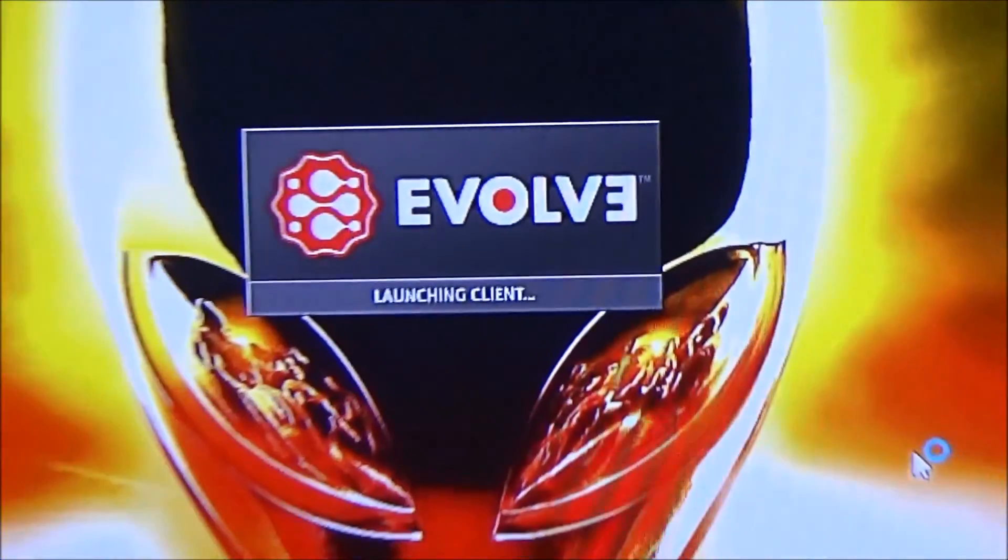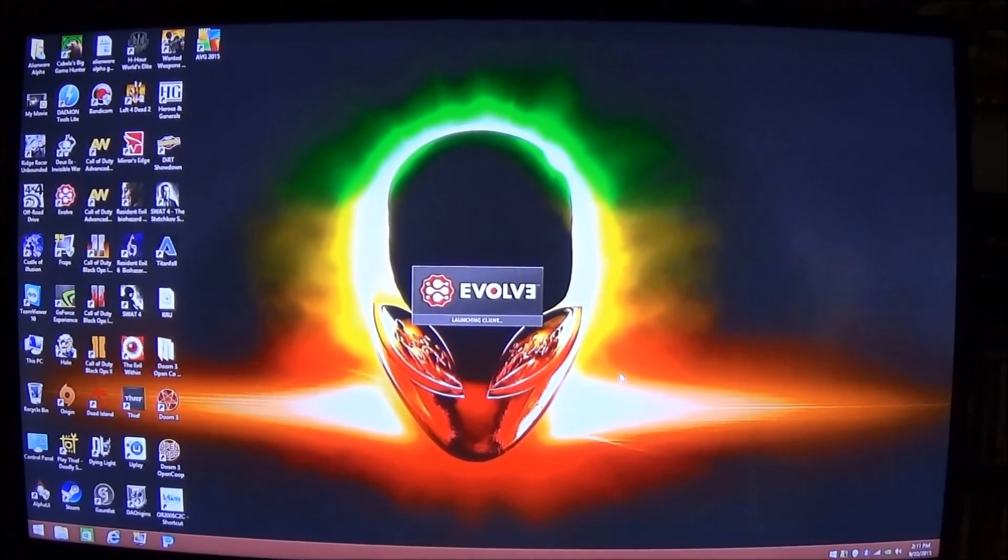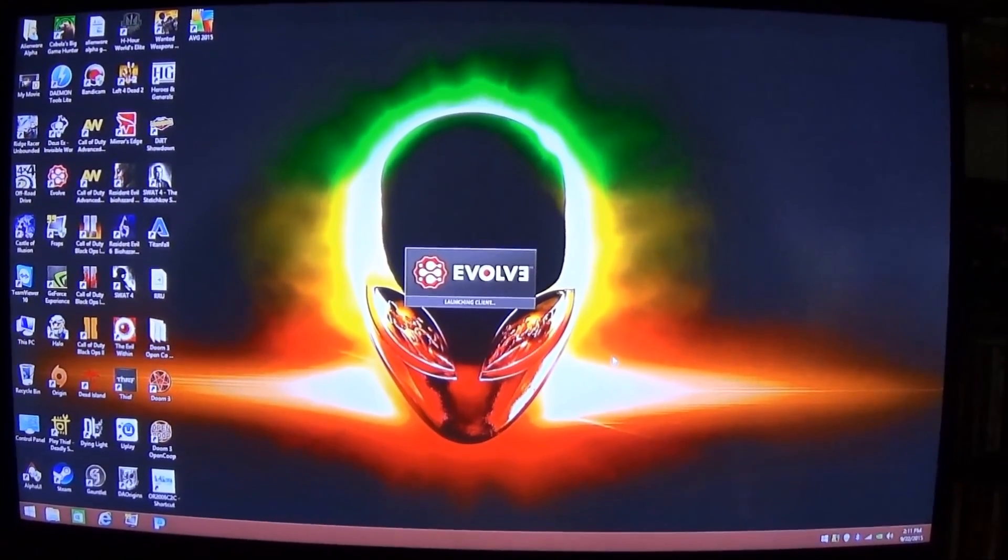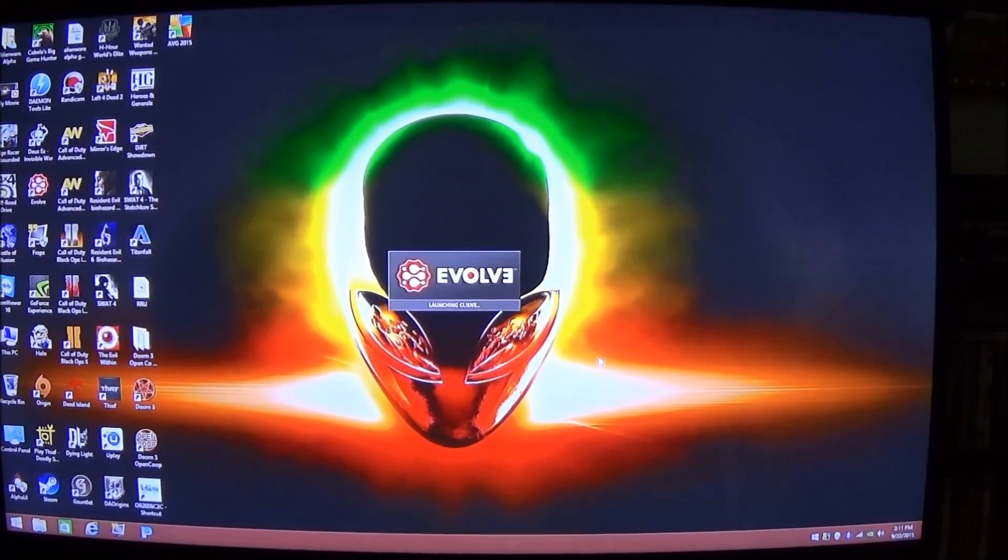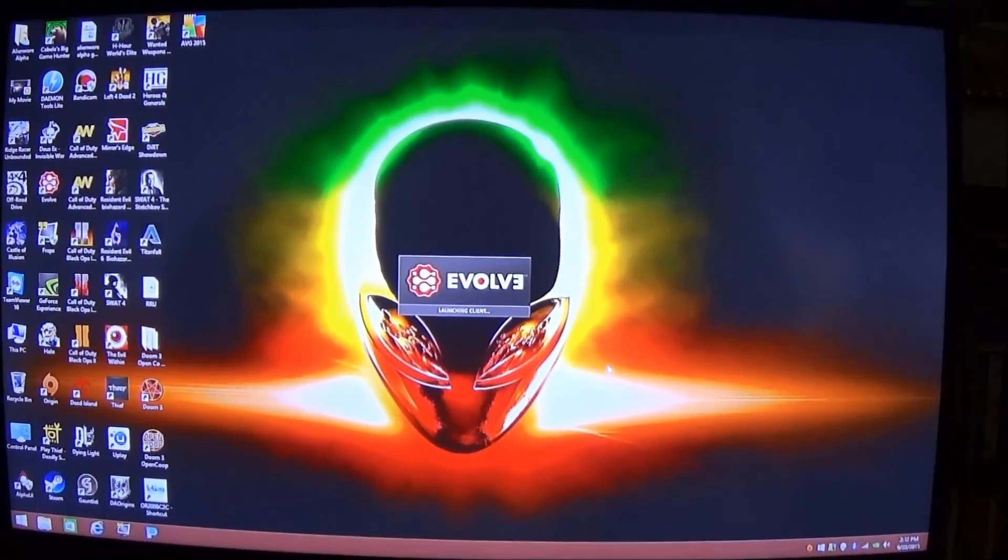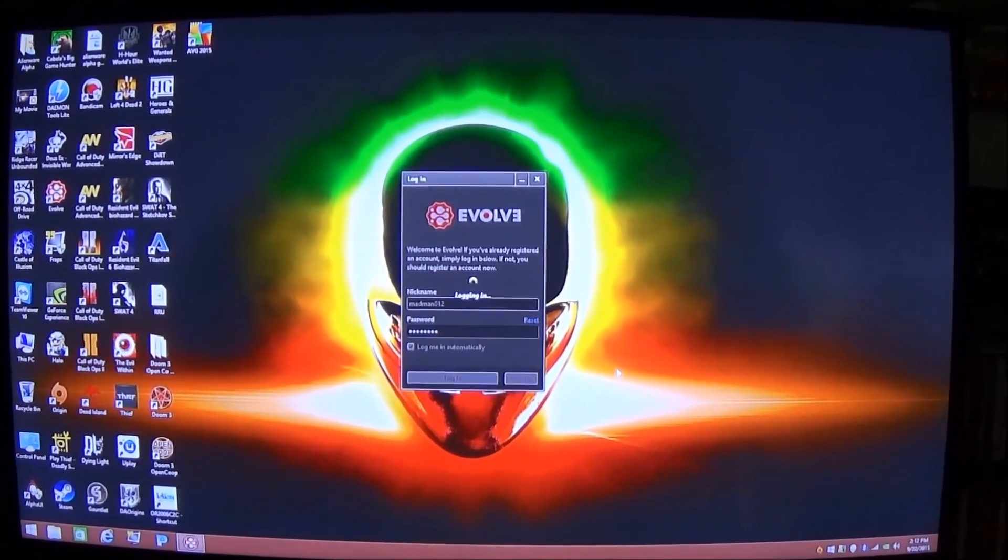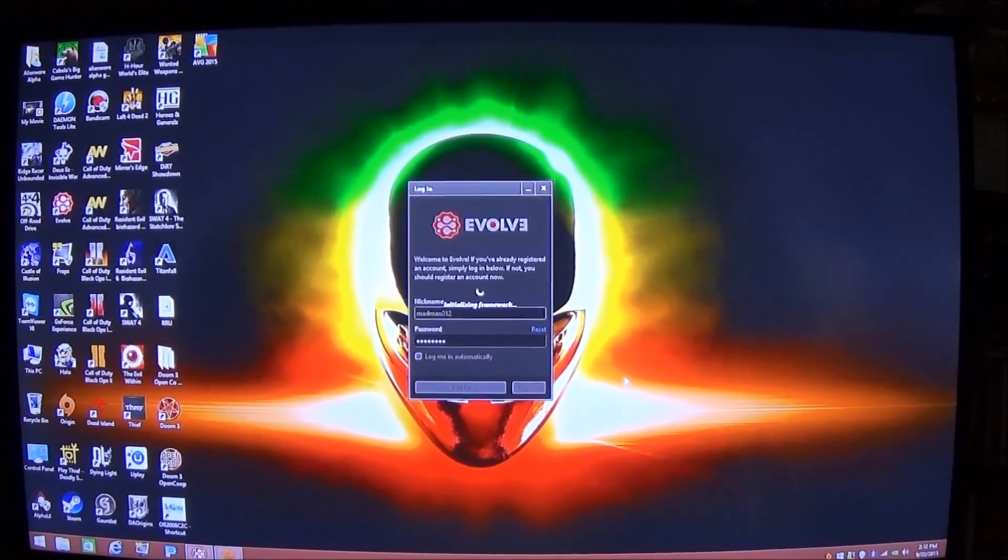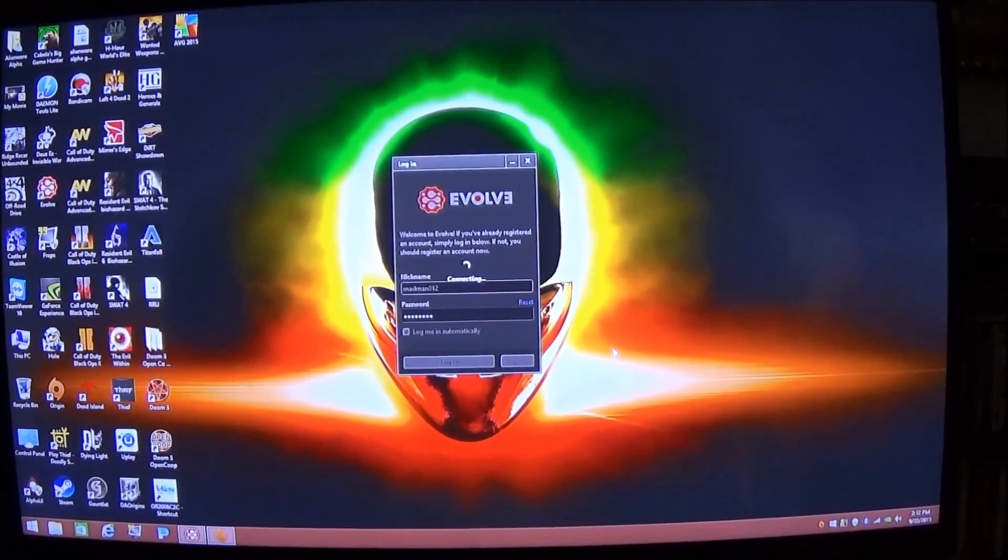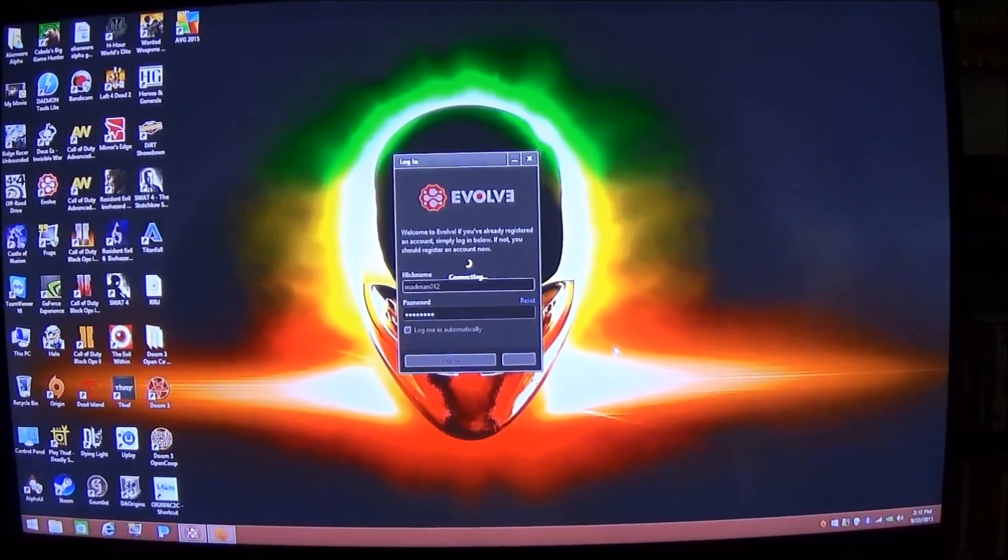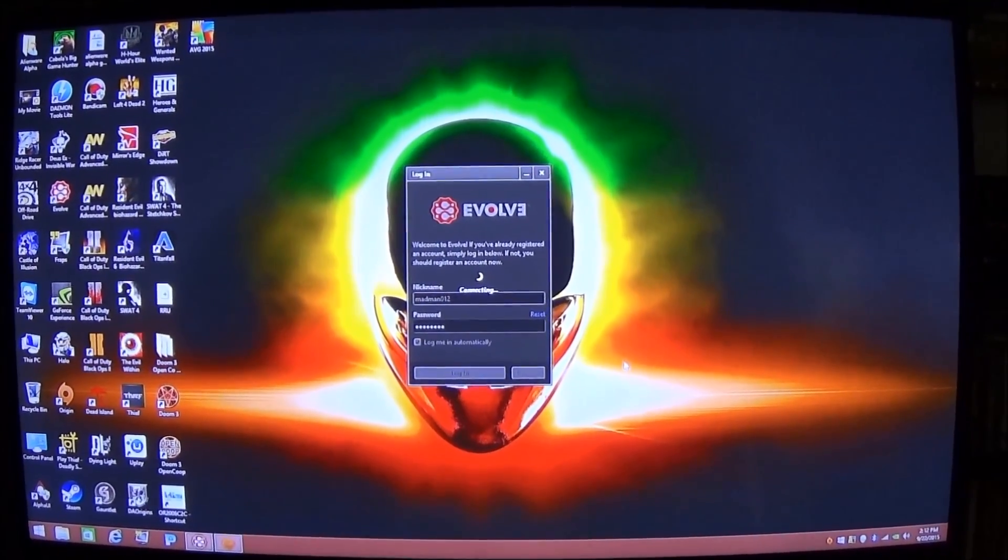So there you guys have it, that is removing the annoying virtual keyboard and virtual controller mouse from the Alienware Alpha. So I hope you guys enjoyed this video. Like, comment, subscribe if you want to. And again, thank you guys for watching my videos and I'll catch you guys in the next video. Later guys.